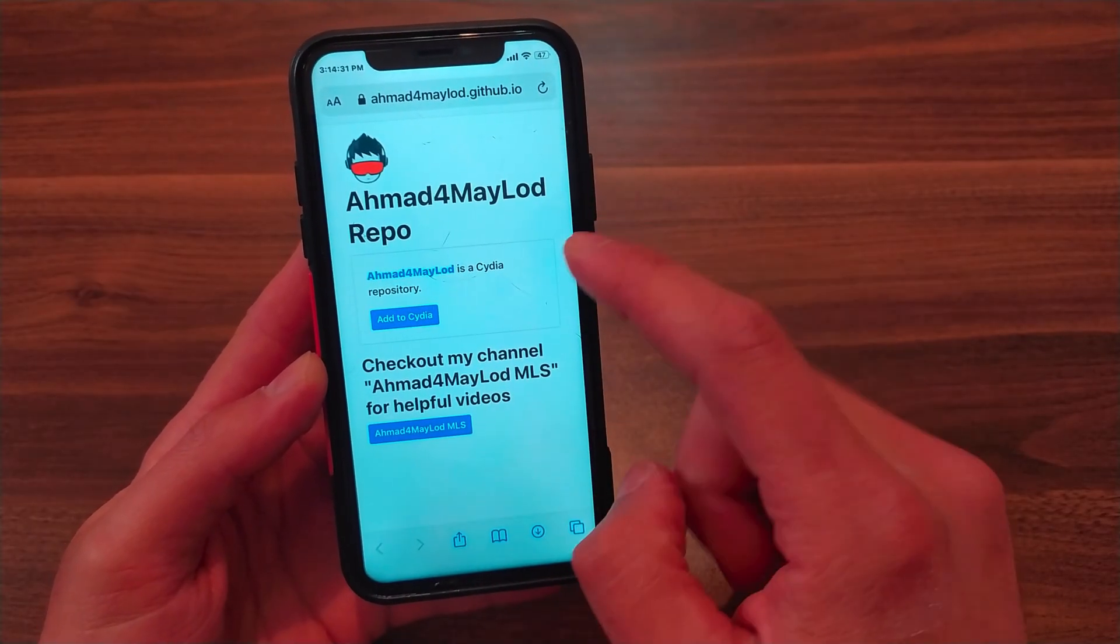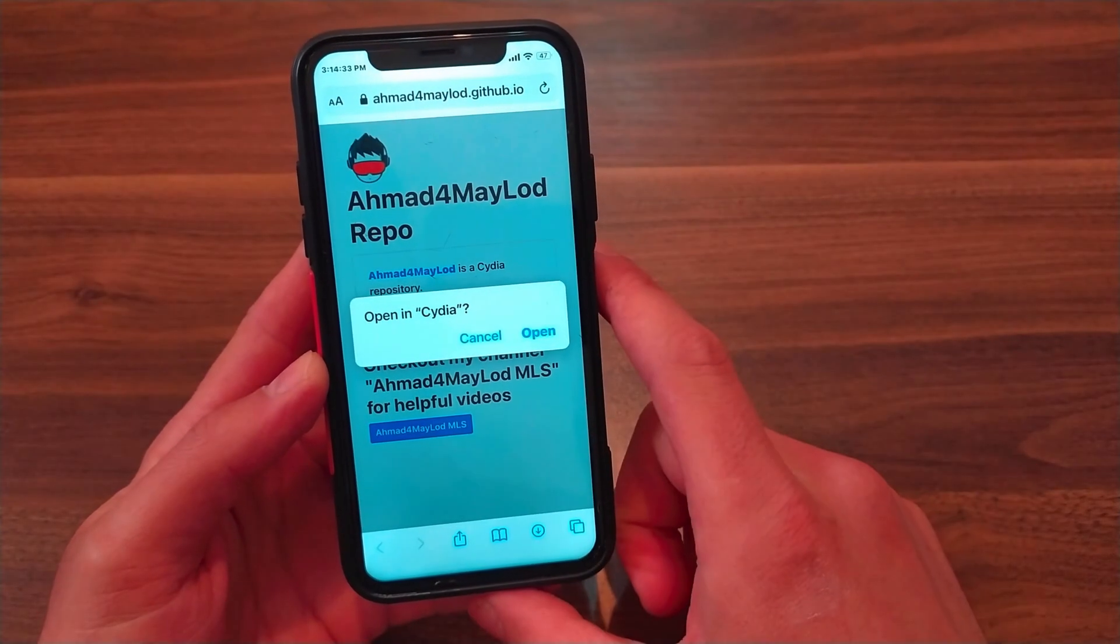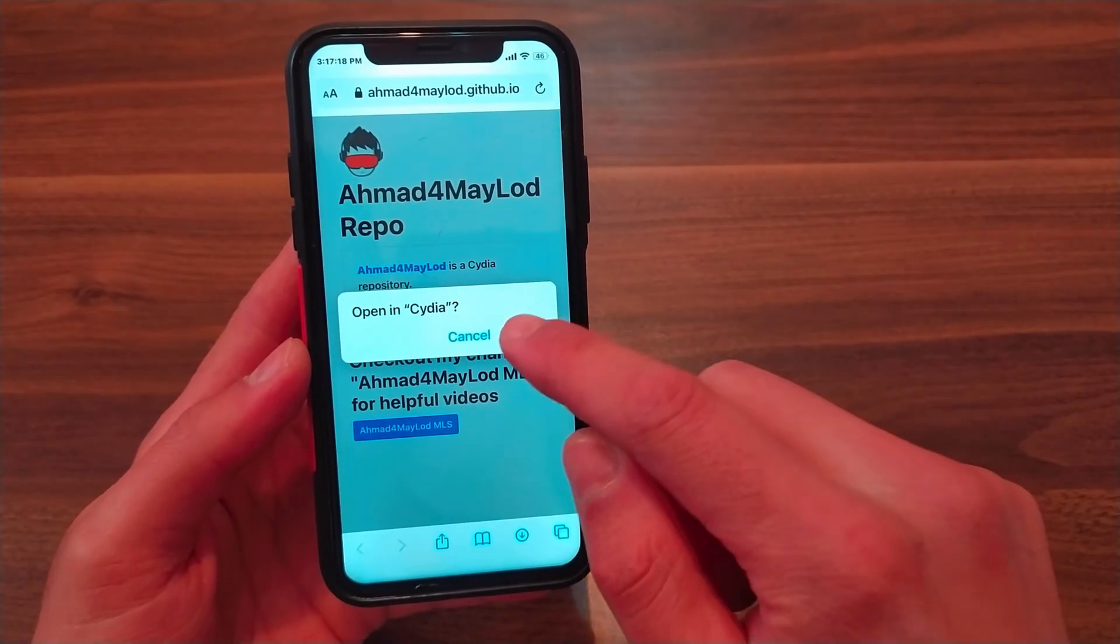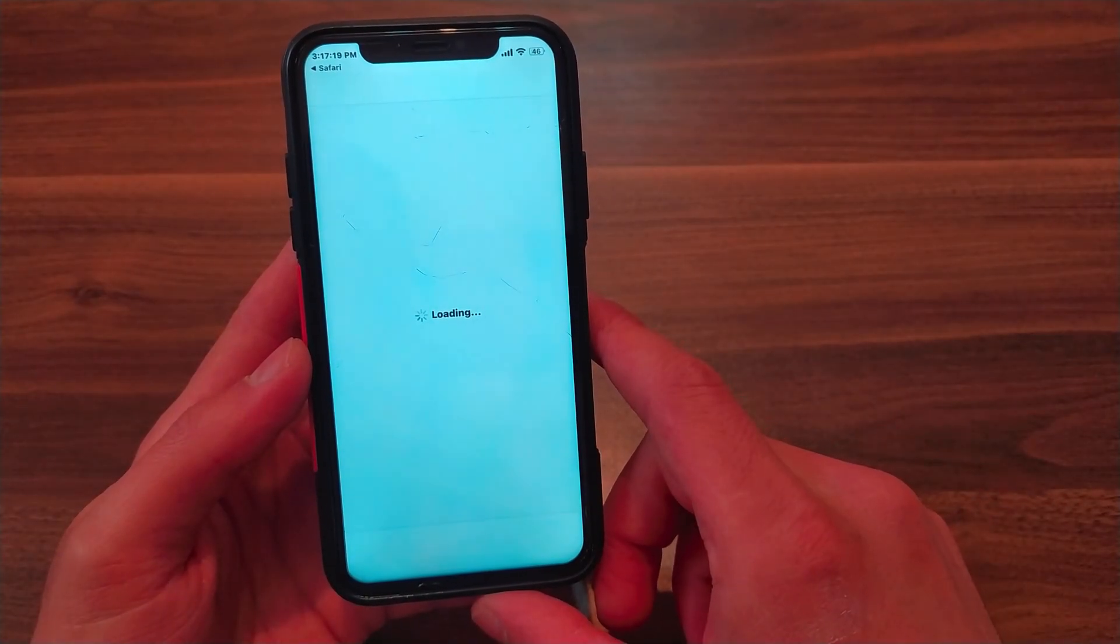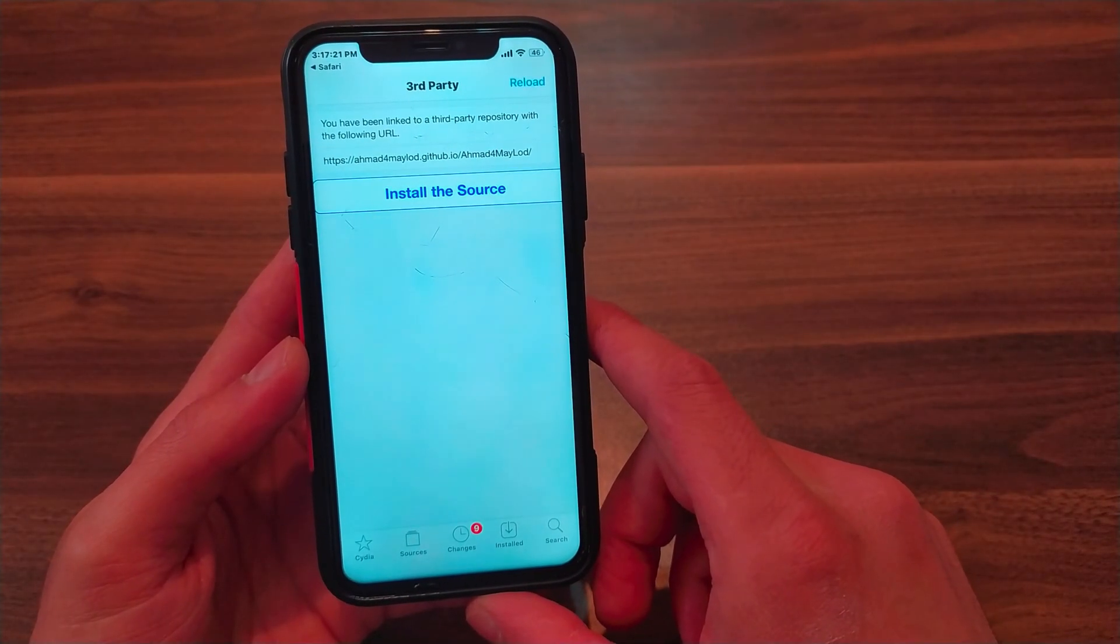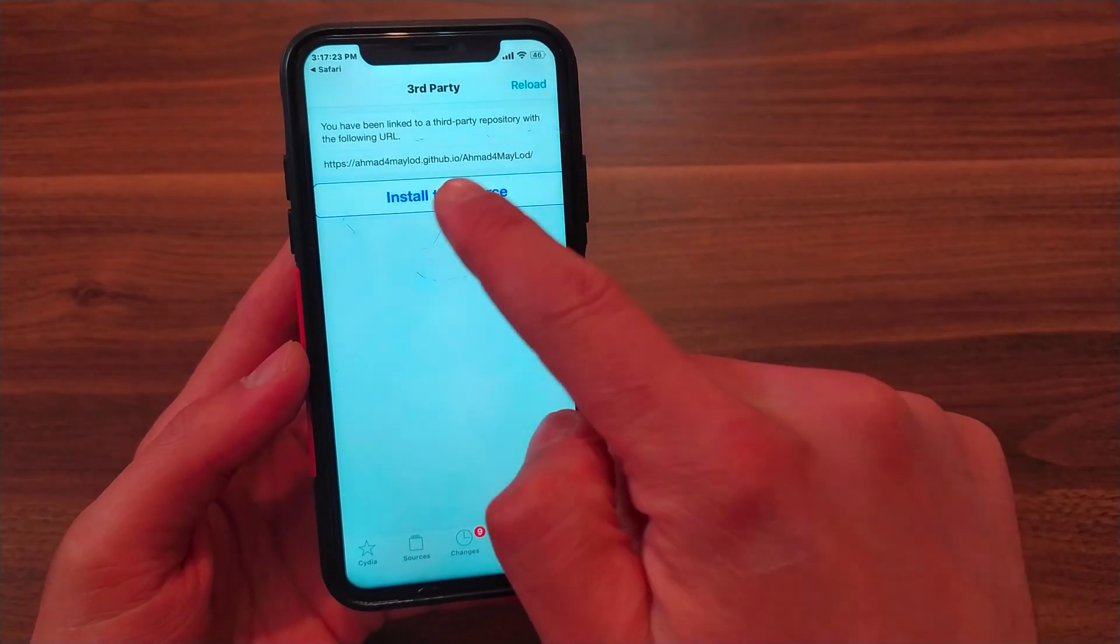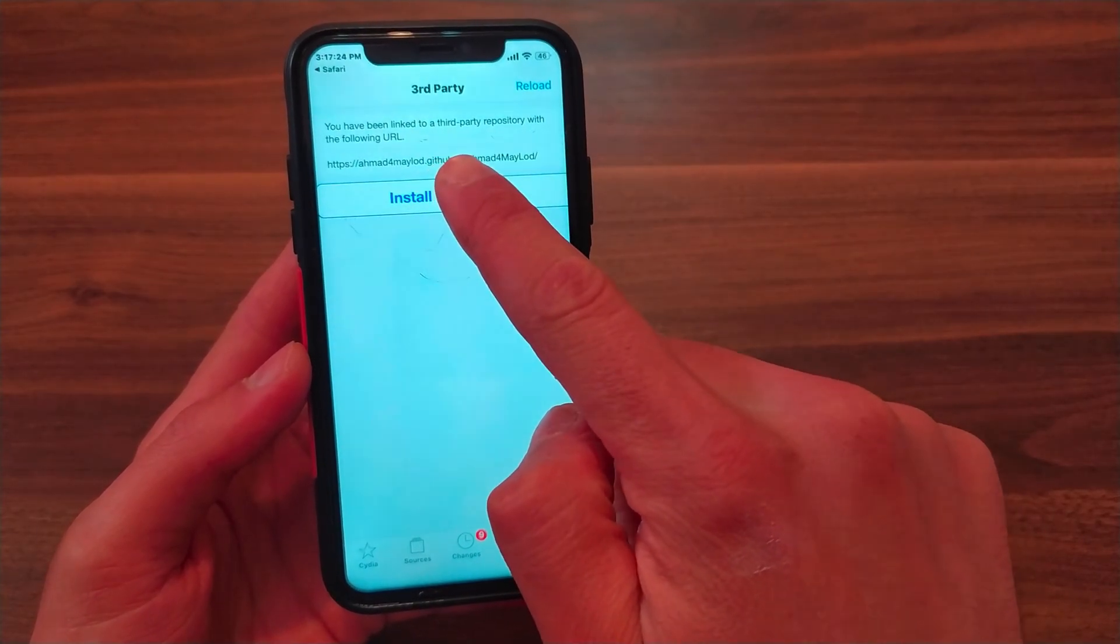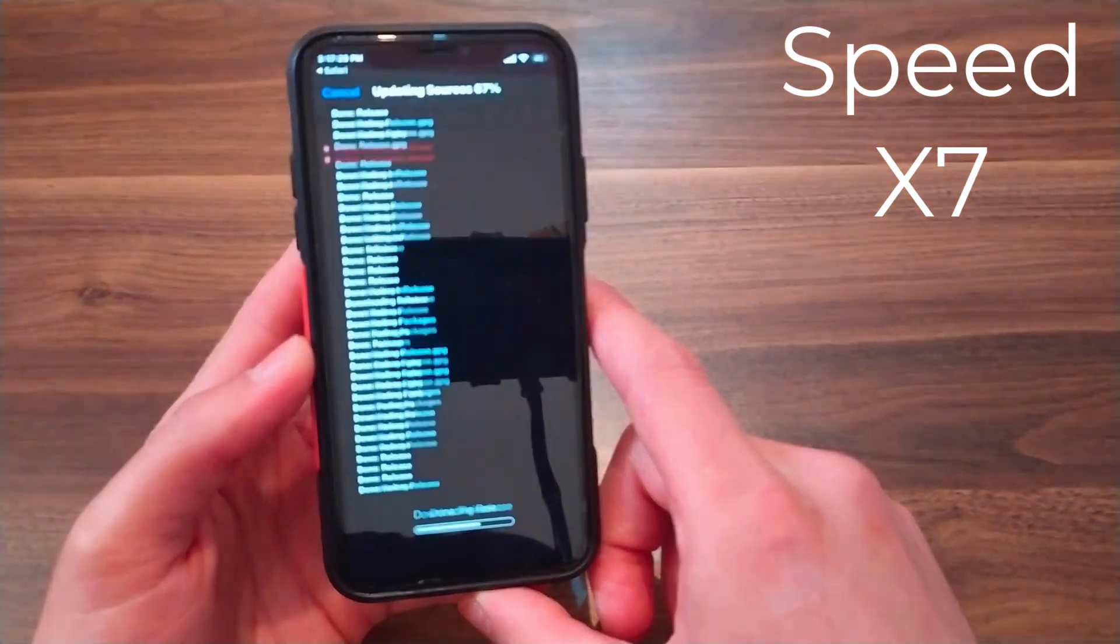As you see, this is my source. Now click on 'Install the Source' and wait a few seconds, just wait until the source is added and the tweaks are updated. I'll speed up the video.